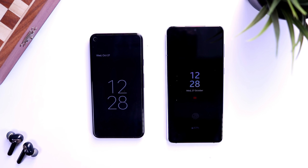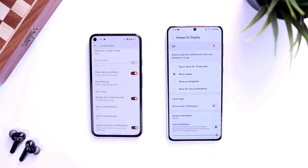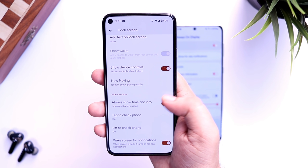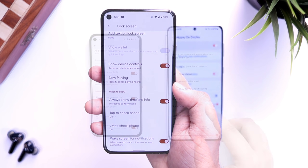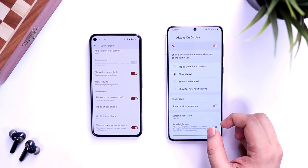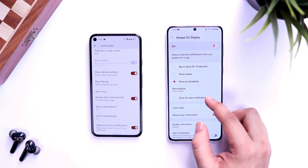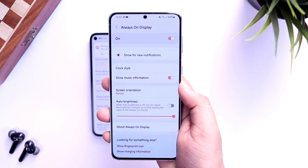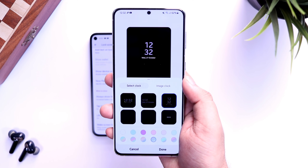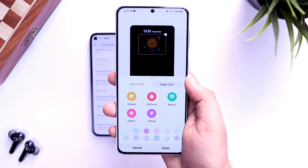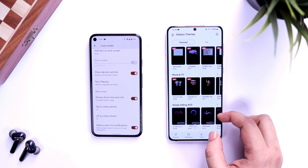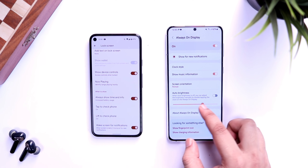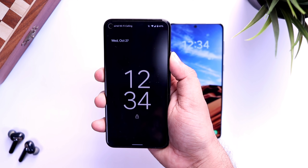First, let's start with the always-on display. Both devices support it, but Samsung One UI offers a lot more customization. Android 12 only has a simple 'show always' time and info option. On the S21 Plus, you can decide how long the always-on screen shows — tap to show, show always, show on schedule, or only for new notifications. You can also choose from a variety of clock styles, add GIFs, stickers, or download themes from the Galaxy Store, show music information, and even adjust brightness.